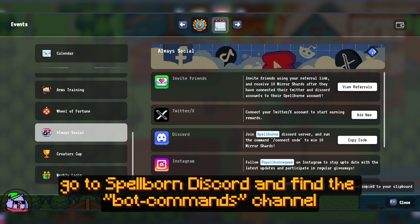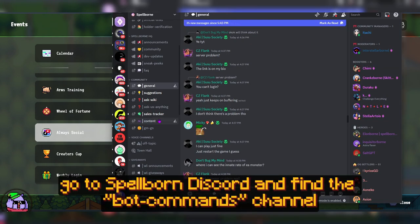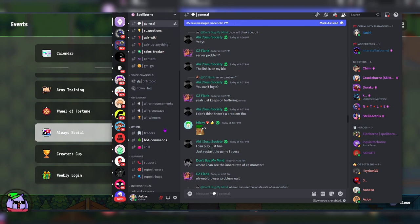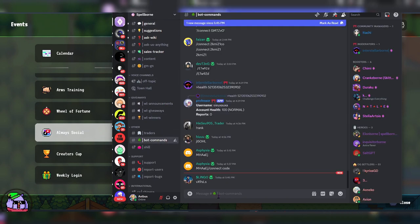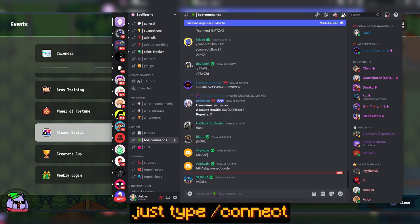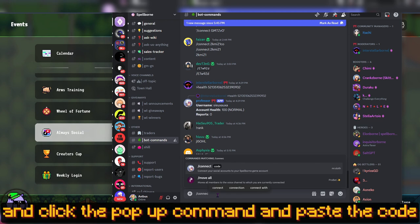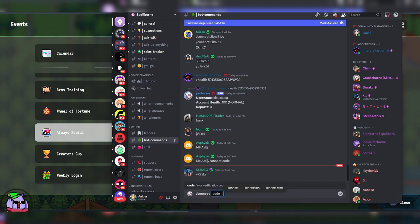Third, go to Spellborn Discord and find the Bot Command Channel. Just type slash connect and click the pop-up command and paste the code.